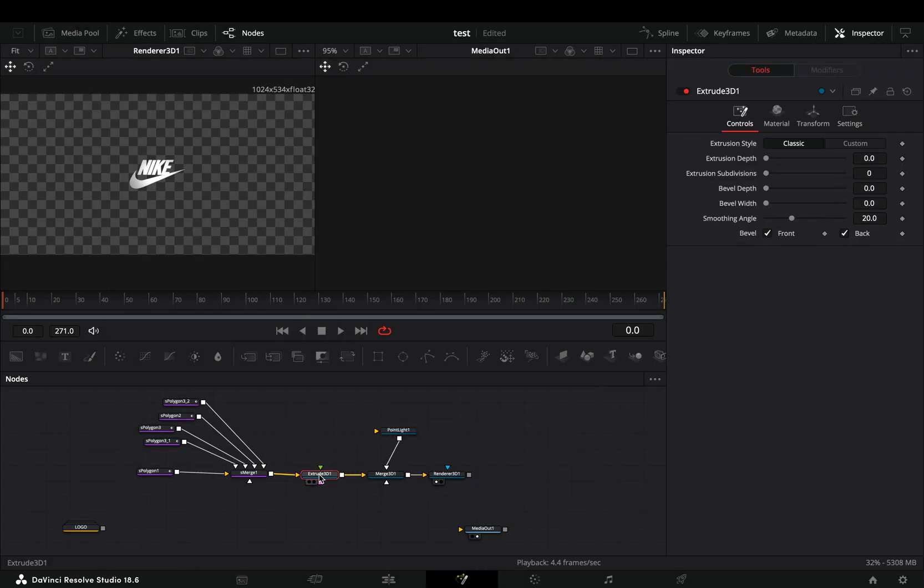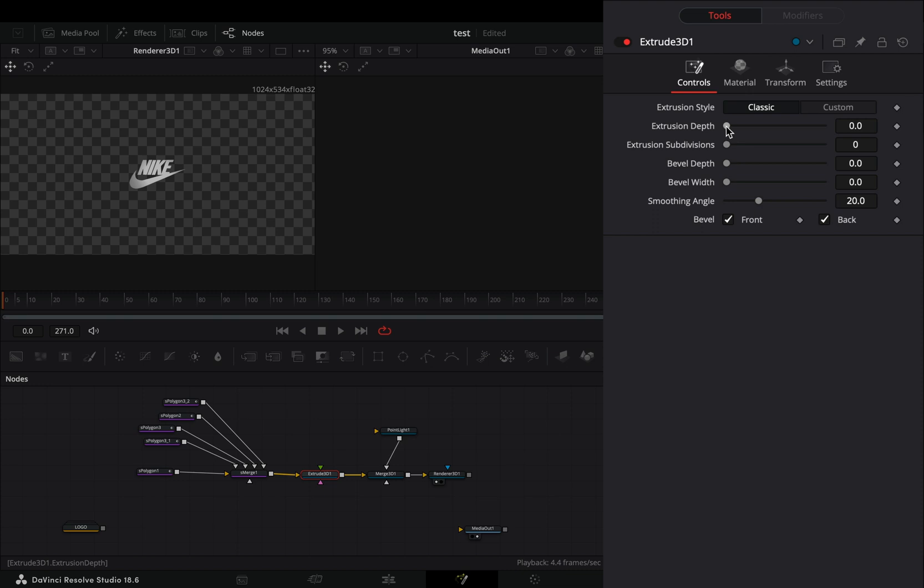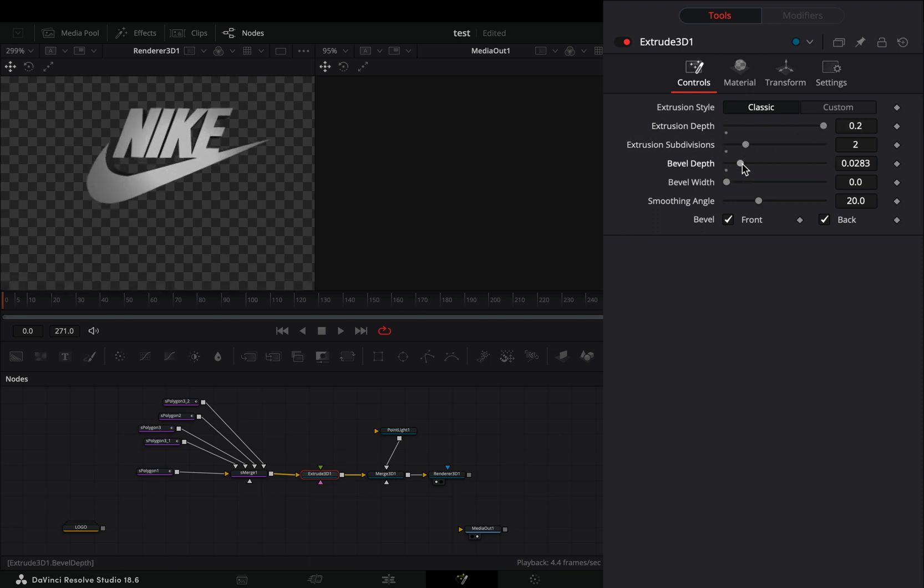Select the extrude node and increase the extrusion slider. Adjust the rest of the sliders to your liking, and increase the smoothing angle slider.